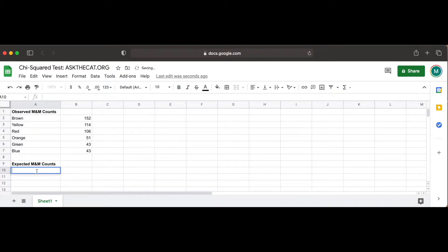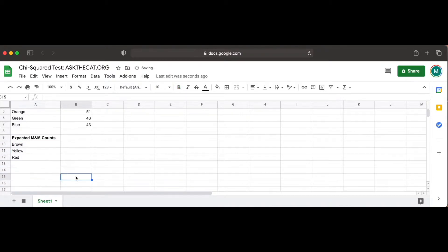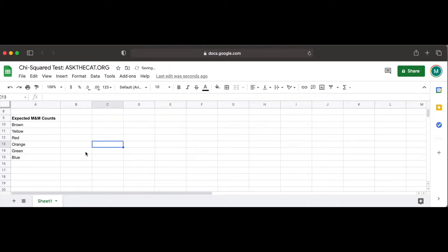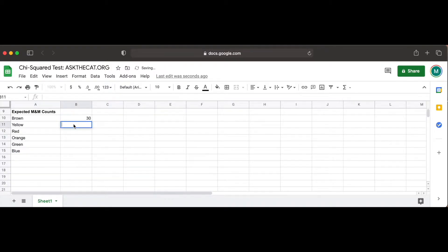It is expected, however, based on the company's reports, that 30% of any given bag of M&Ms will be brown, 20% will be yellow, 20% red, 10% orange, 10% green, and another 10% blue.